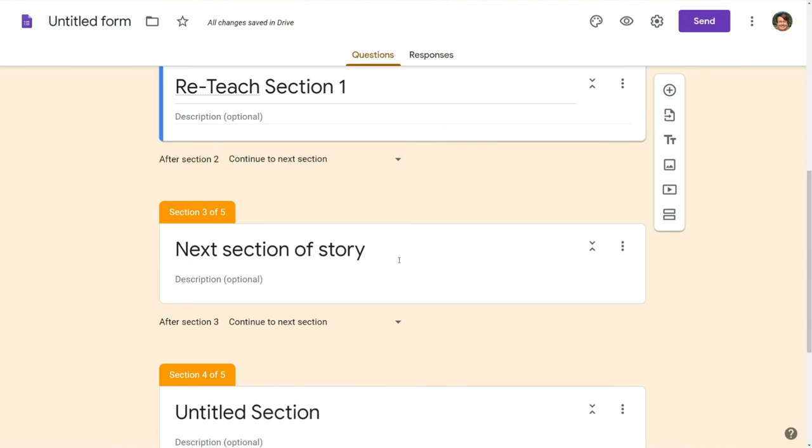Once they choose the correct answer then they're going to move on to the next section of the story. You're going to continue to build your world, continue to task students with things to discover, to learn, to answer.